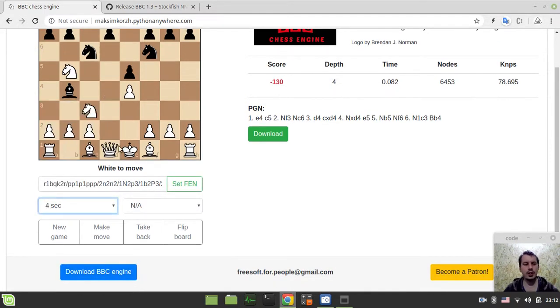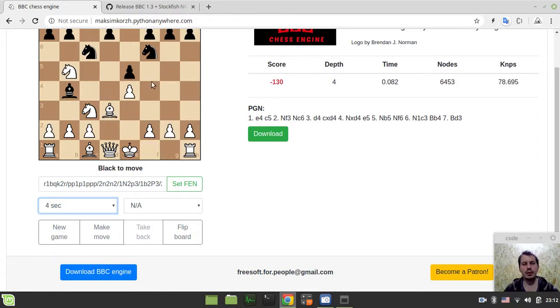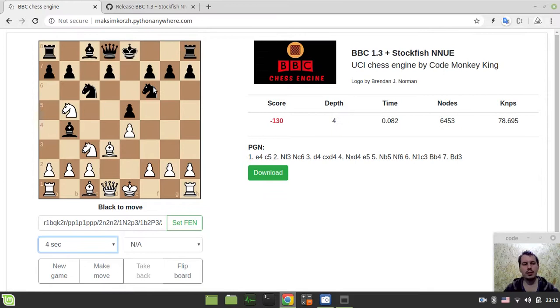Still you can change the time control. I mean, like, how long engine would be thinking. It's all about the same, basically.